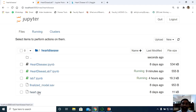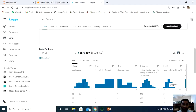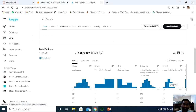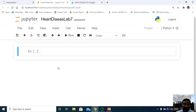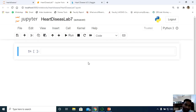For example, suppose you take the age attribute — you can calculate the probability of all records. For age 63, what is the probability with respect to the age feature? Similarly, you can compute the probability of individual records for all features. Now let us dive into the hands-on session. I have already created a Jupyter notebook file.